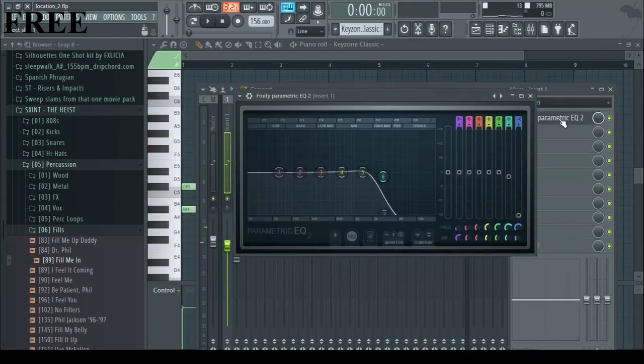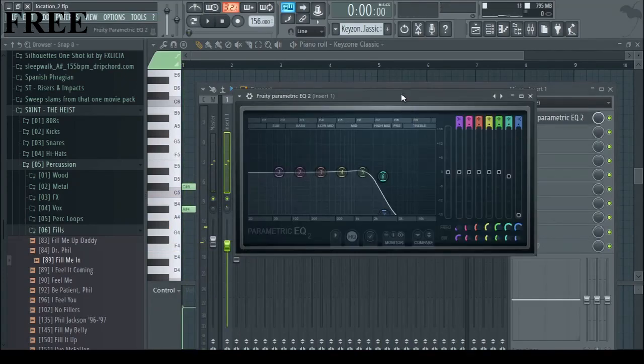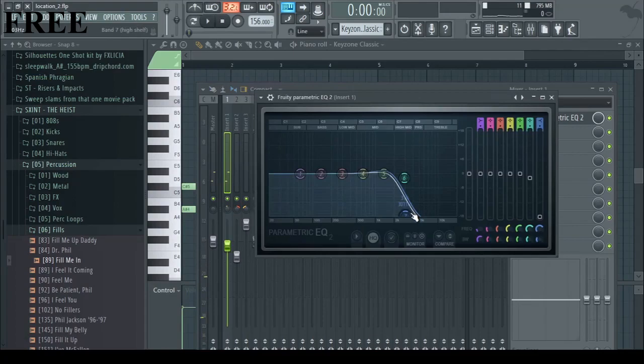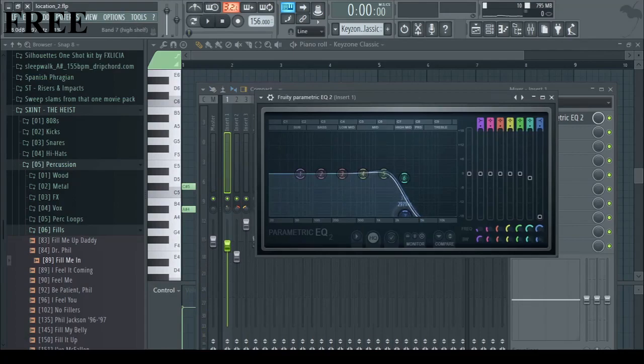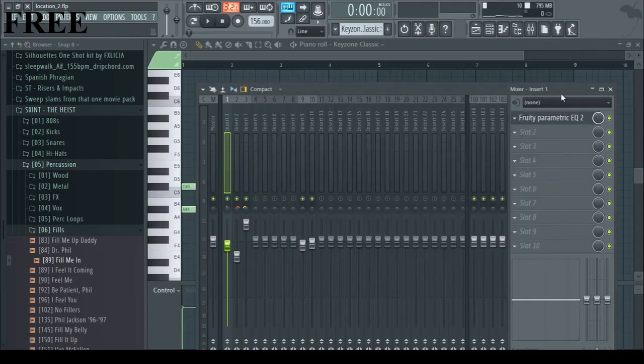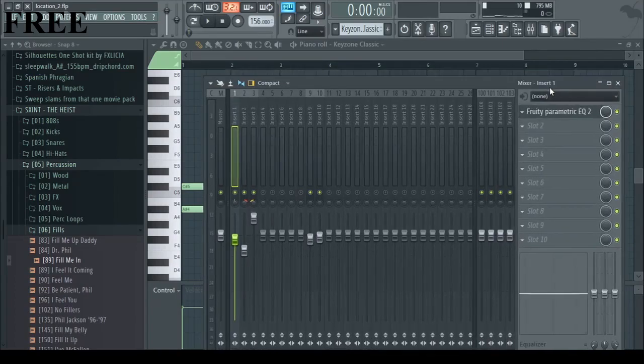I just put an EQ on it just to cut out the higher ends and that's it. So it can make it kinda less harsh, like kinda warm.